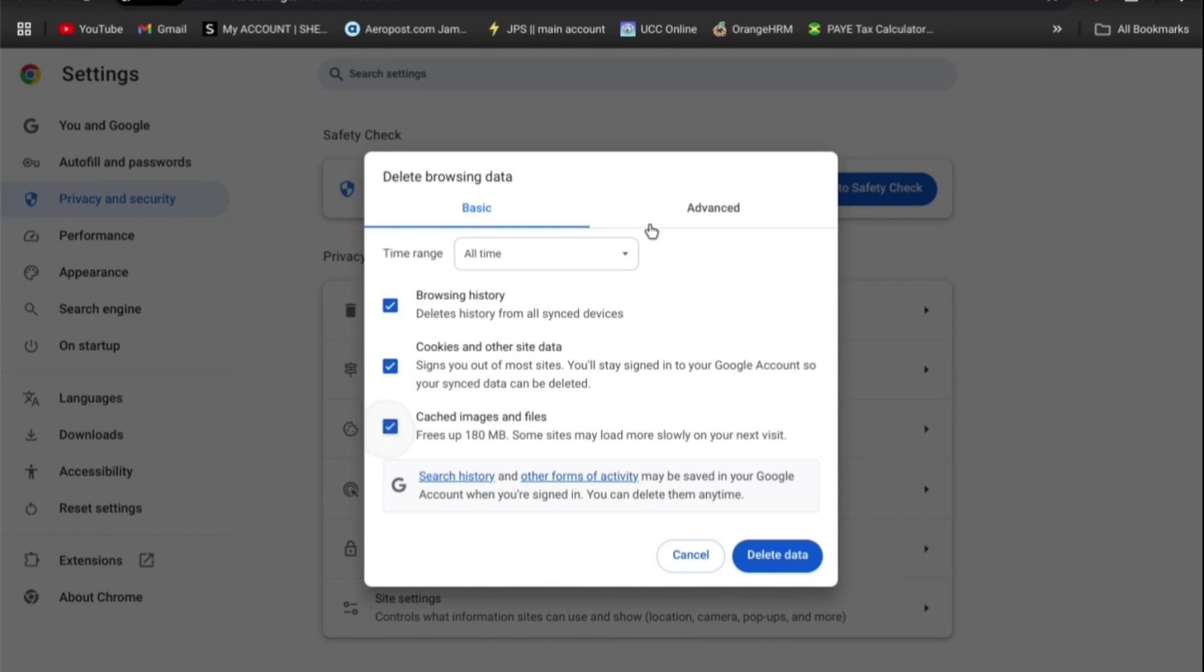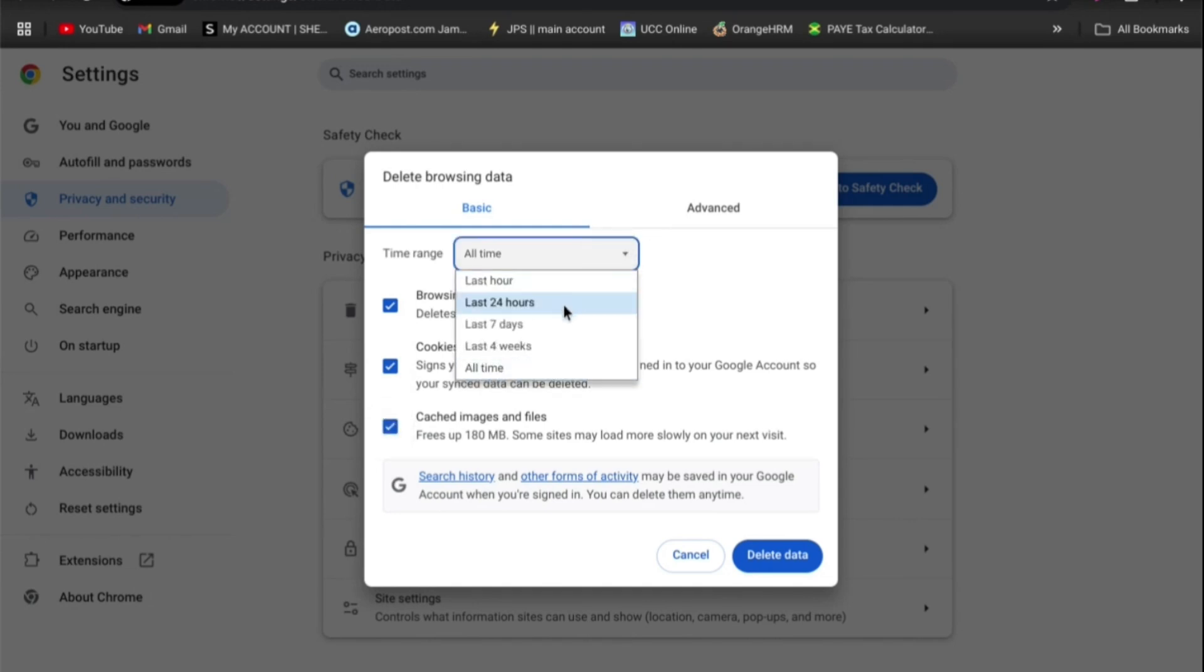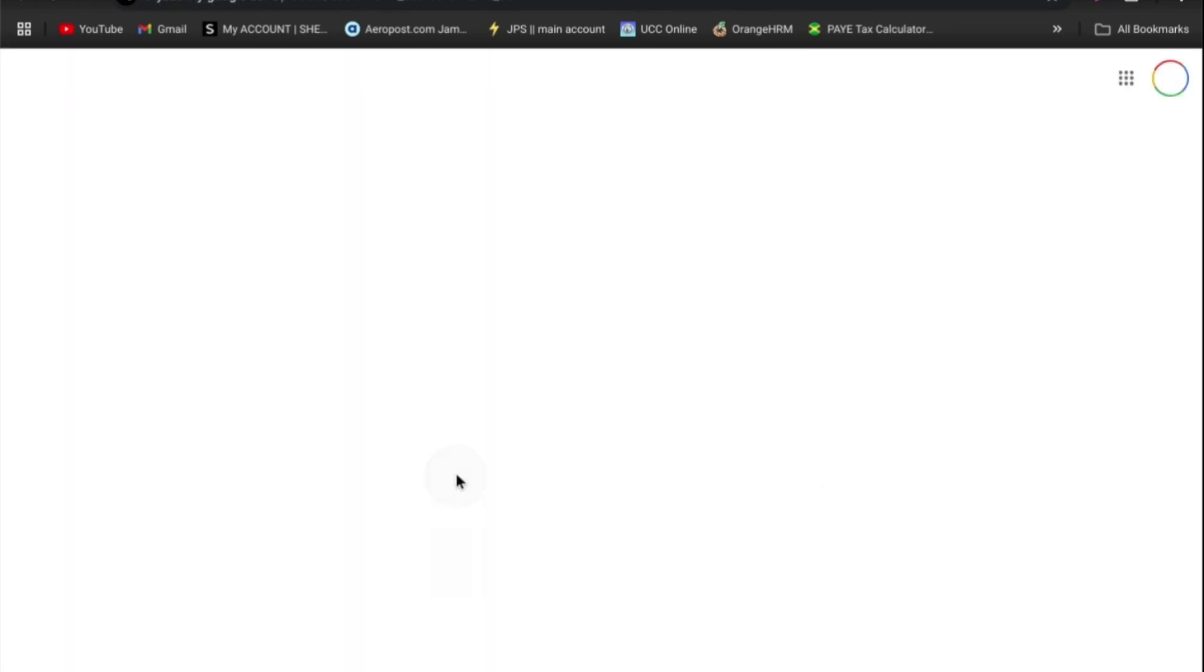Then from there you can select the time range, whether you'd like to delete the last 24 hours or seven days, then you could tap on delete data. Another thing that you can also do is select search history, and it is going to open up a new tab.